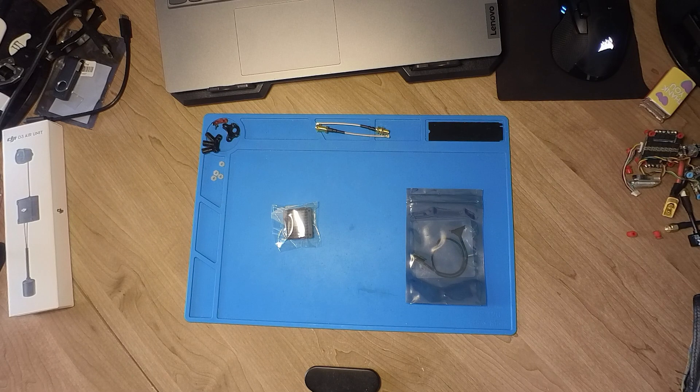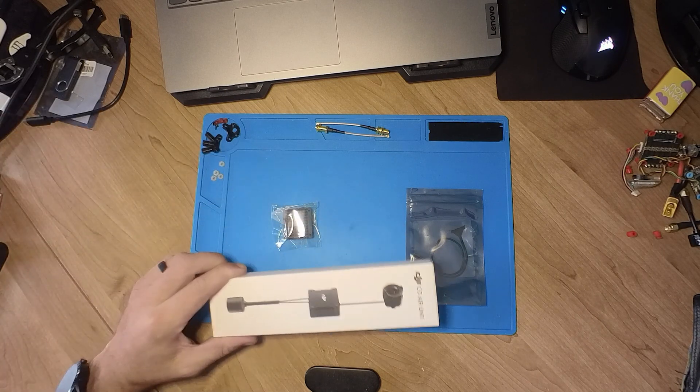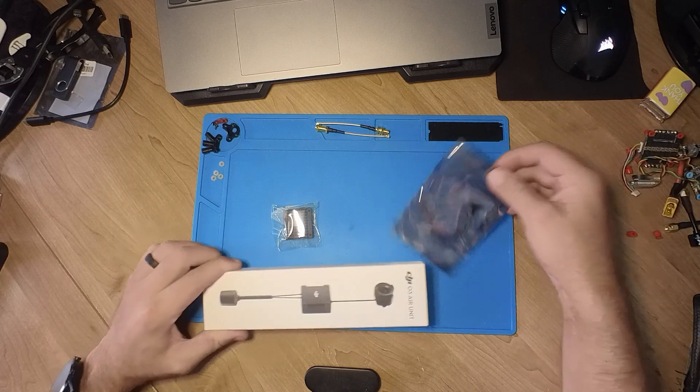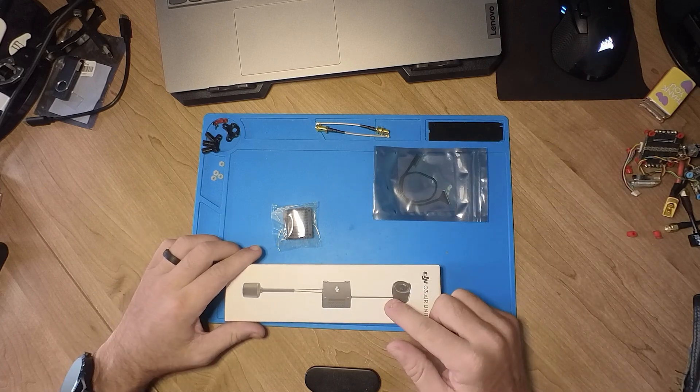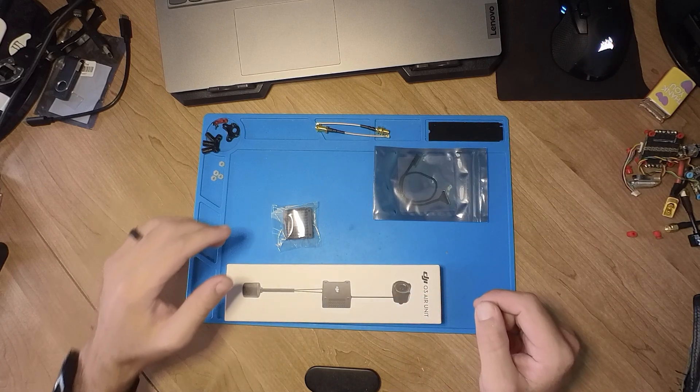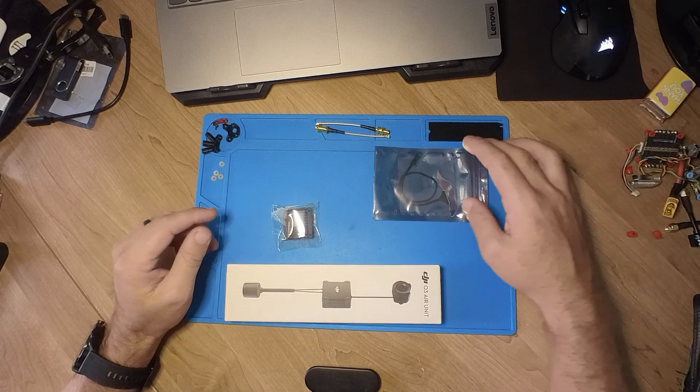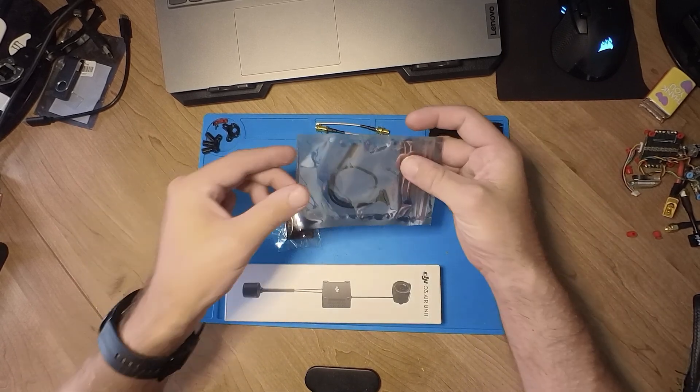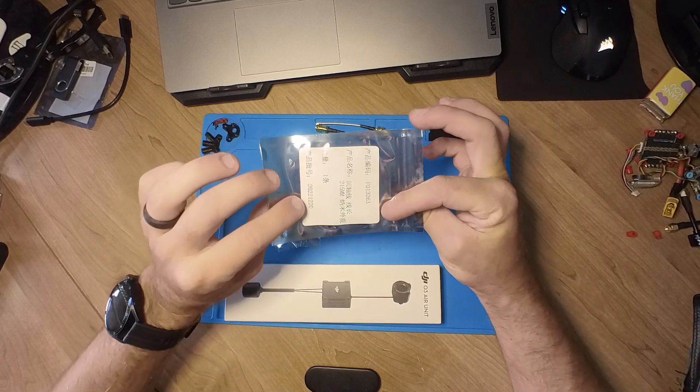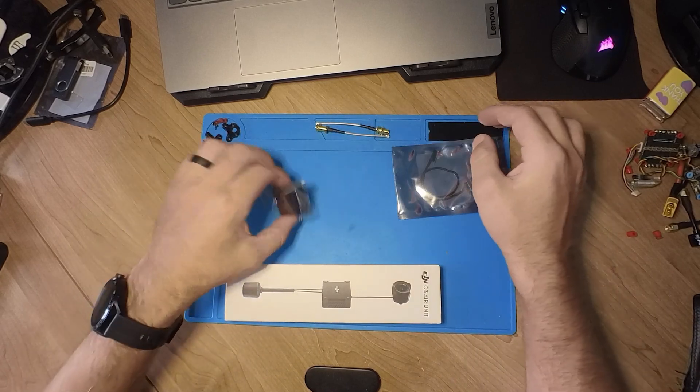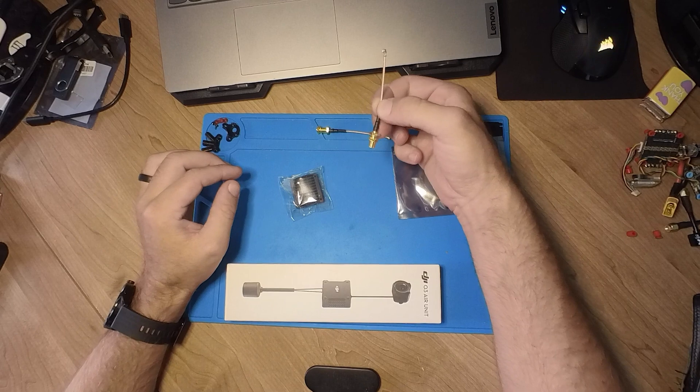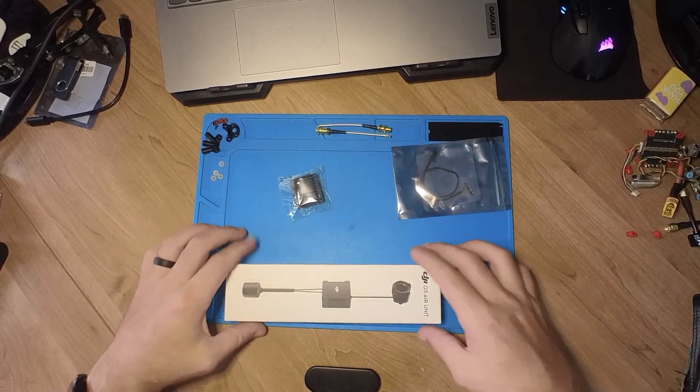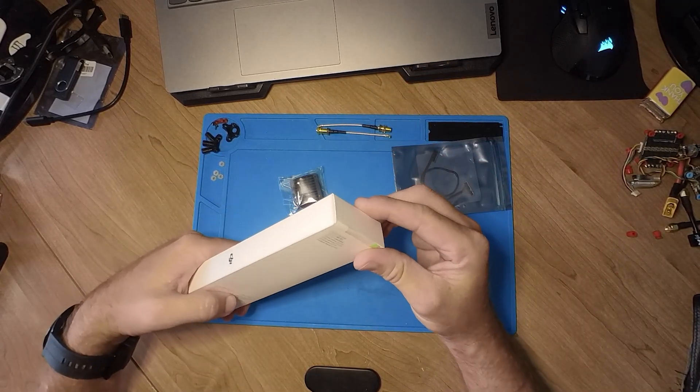Welcome back to Infinity Drones. Today we're going to take a look at how to convert or basically put an O3 air unit into your brand new Chimera 7 Pro V2 frame. If you've just bought the frame, you'll notice they give you a nice mippy cable that's quite nice and long, the heatsink, and your adapter SMA cables as well. Without further ado, let's get started.